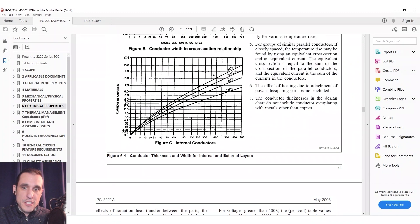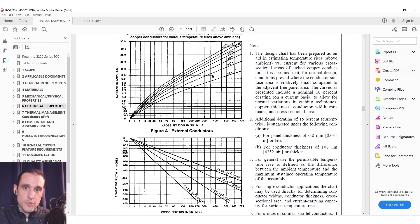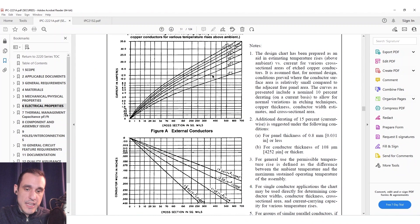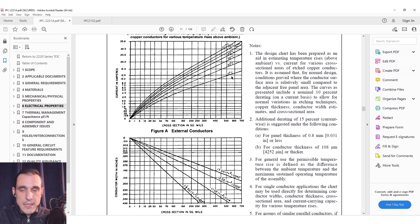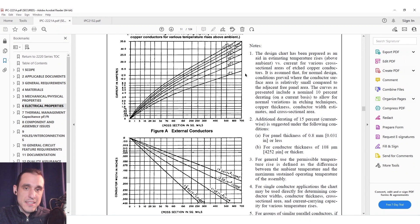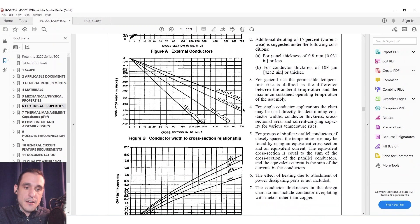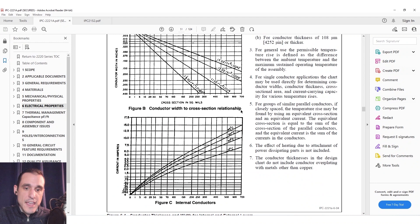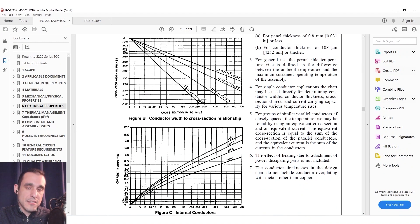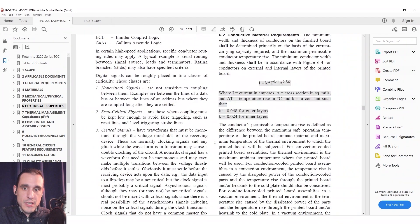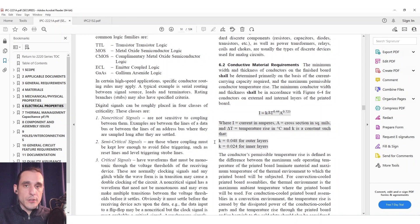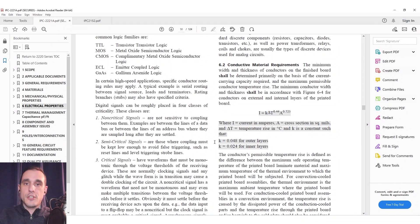When we talked to Mike Jopi we were actually discussing with him the IPC 2152 standard and his remarks here about this particular standard the 2221 standard and its thermal design guidelines is that it creates some overestimation of the trace width that you would need in order to limit temperature rise below some value.